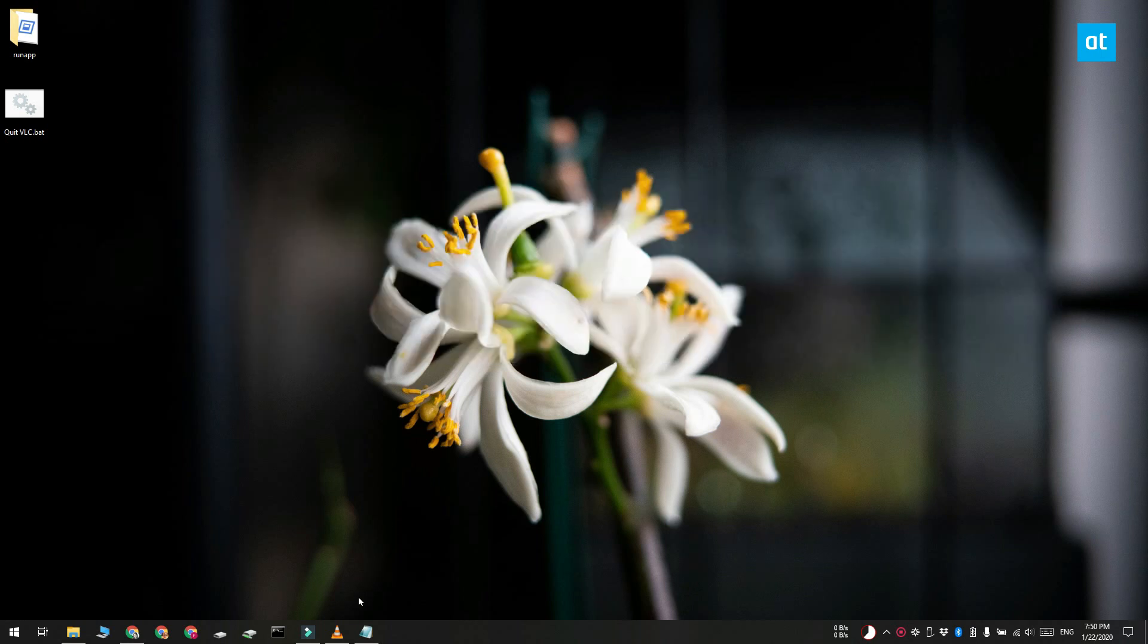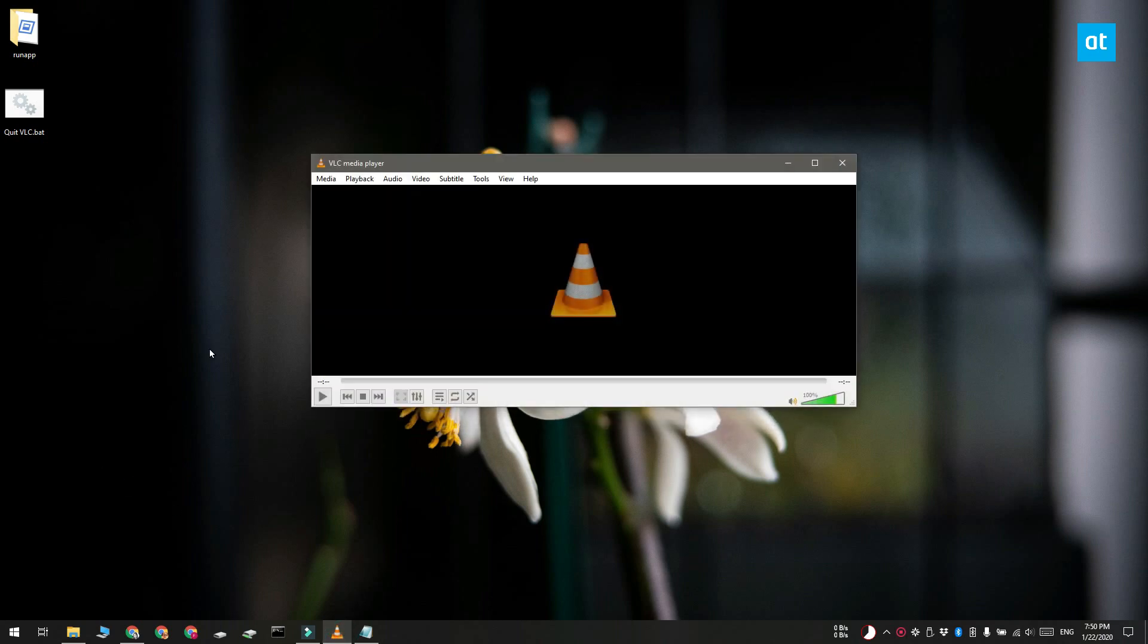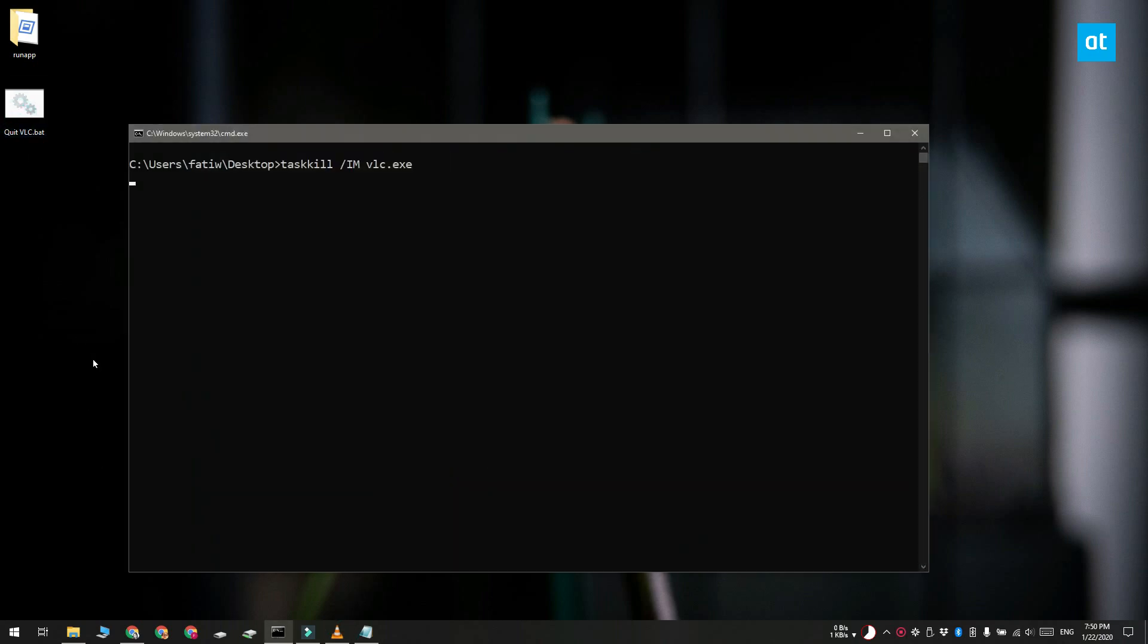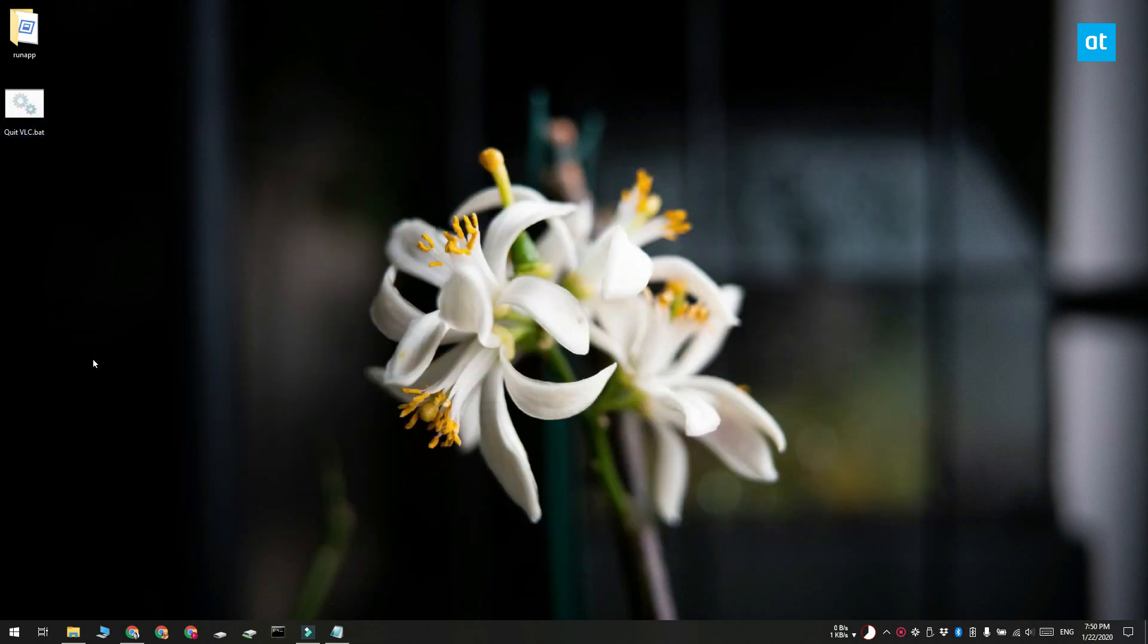Now normally when you run these scripts you get a command prompt window. It might stay on your screen for a few seconds and then disappear automatically or it might stay on your screen until you tap a button.